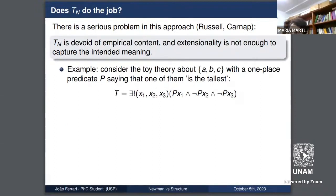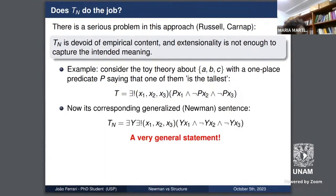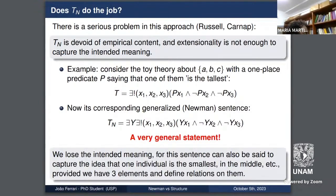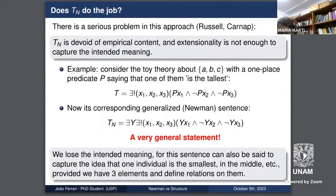Does the Newman sentence TN do the job? It brings serious problems because it is completely devoid of empirical content, and extensionality is simply not enough to capture the intended meaning. For example, consider a toy theory about individuals A, B, and C with a one-place predicate saying one of them is the tallest. The corresponding Newman sentence is a very general statement that loses the intended meaning, because it also captures the form of completely different sentences — like 'one of them is the shortest' or 'the smartest.' Cardinality is what matters, and it trivializes the content of the original sentence.